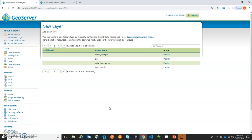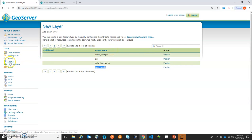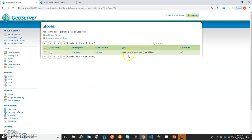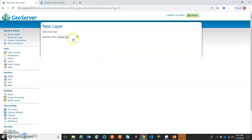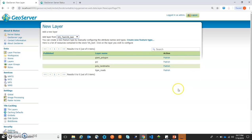Now we are in the tab to publish layers. Here we have four layers — four shapefiles. The system is asking us to publish these. We can publish from here or from the Layers section as well. Let's go to the Stores section first to verify — we have the store name 'ds_test' which has been created. Now let's publish a particular layer. We will click on Layers, then 'Add a new layer,' and choose the data source ws_test:ds_test. Let's publish the 'jn_polygon' layer by clicking the publish link.